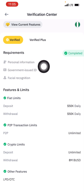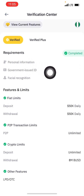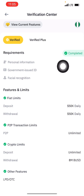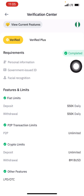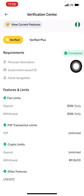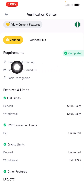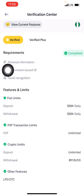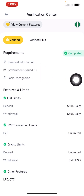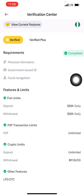Once your picture and face authentication are selected, you will be completed and you'll see 'Verified'. It takes some 24 hours, some 48 hours. As you can see, mine is now verified — my personal information, government-issued ID card, and facial recognition are all done.